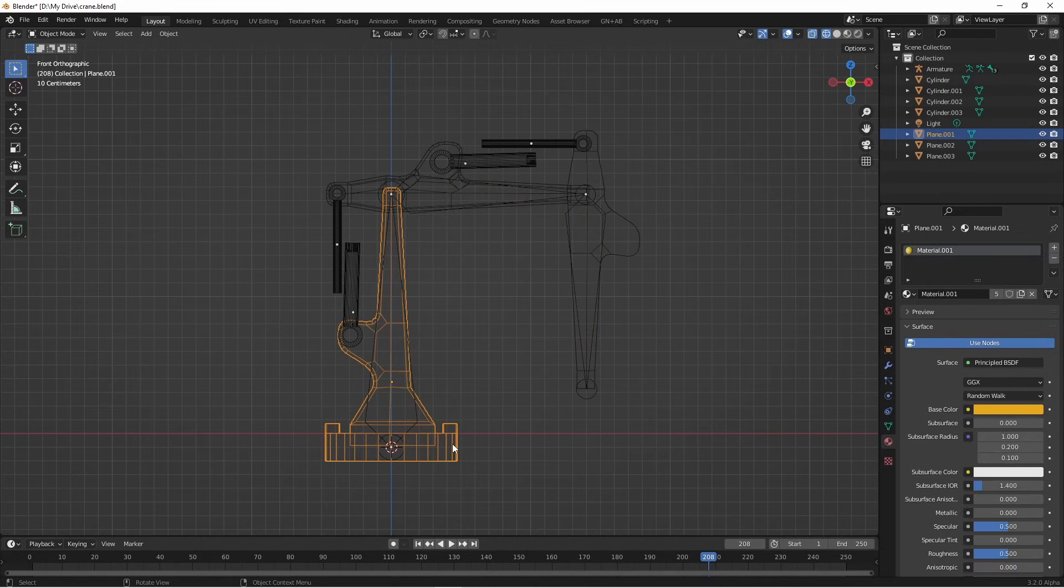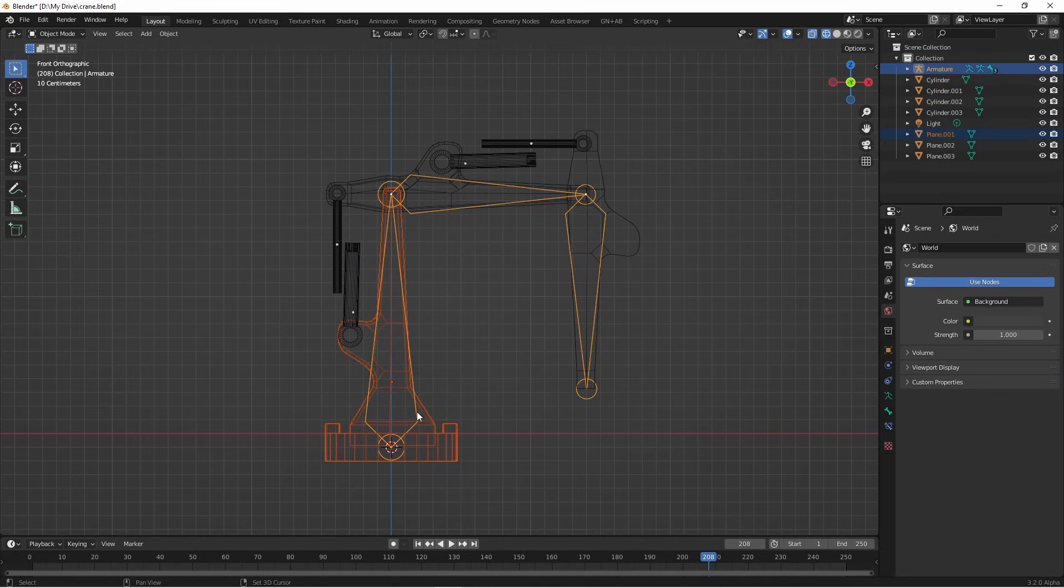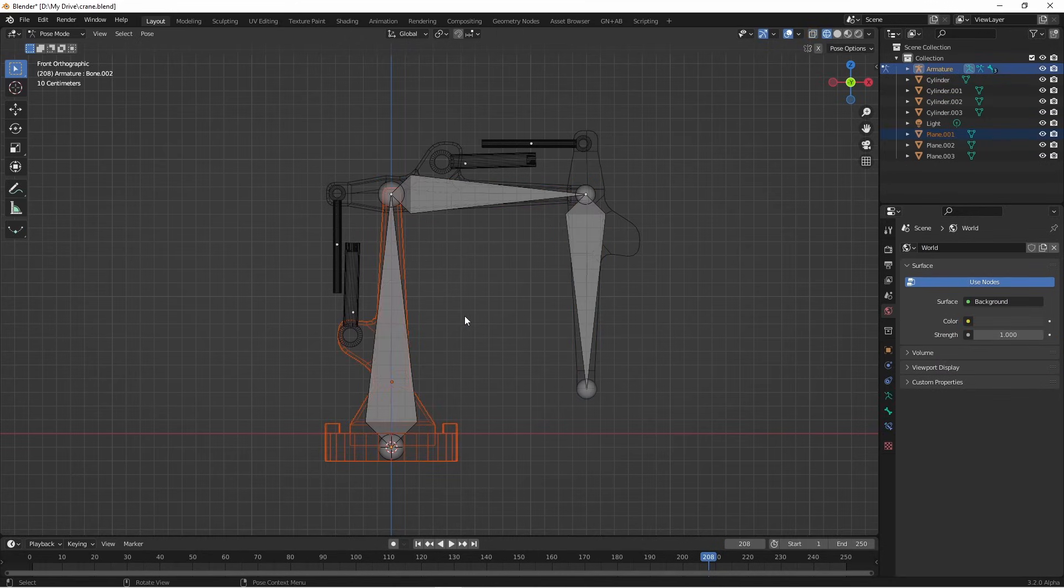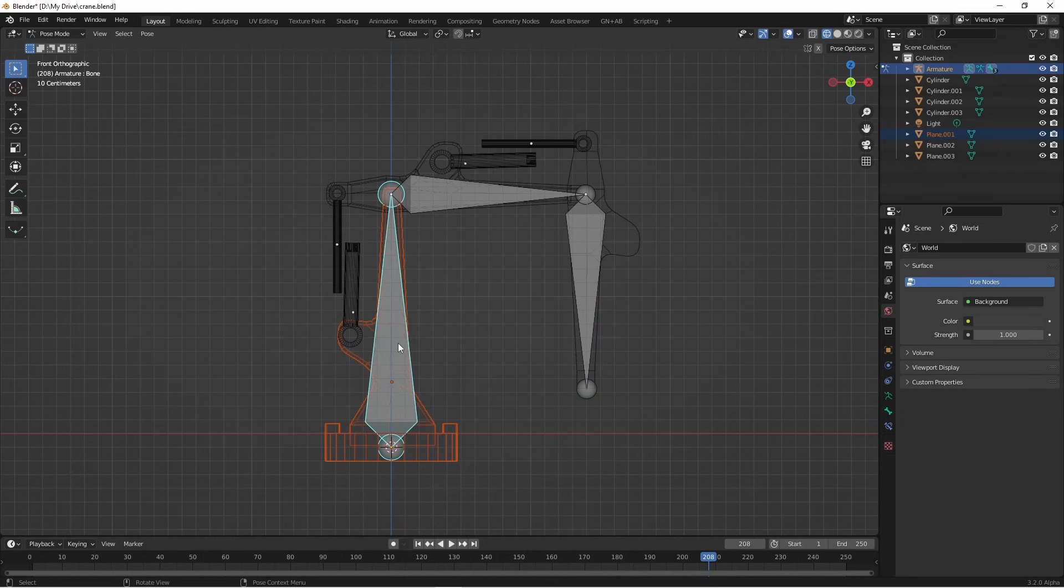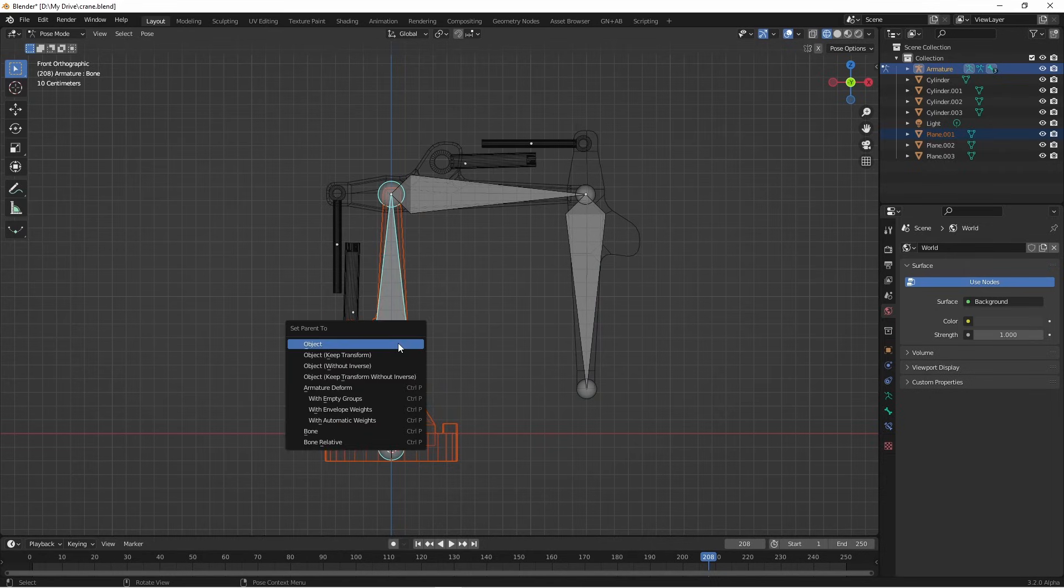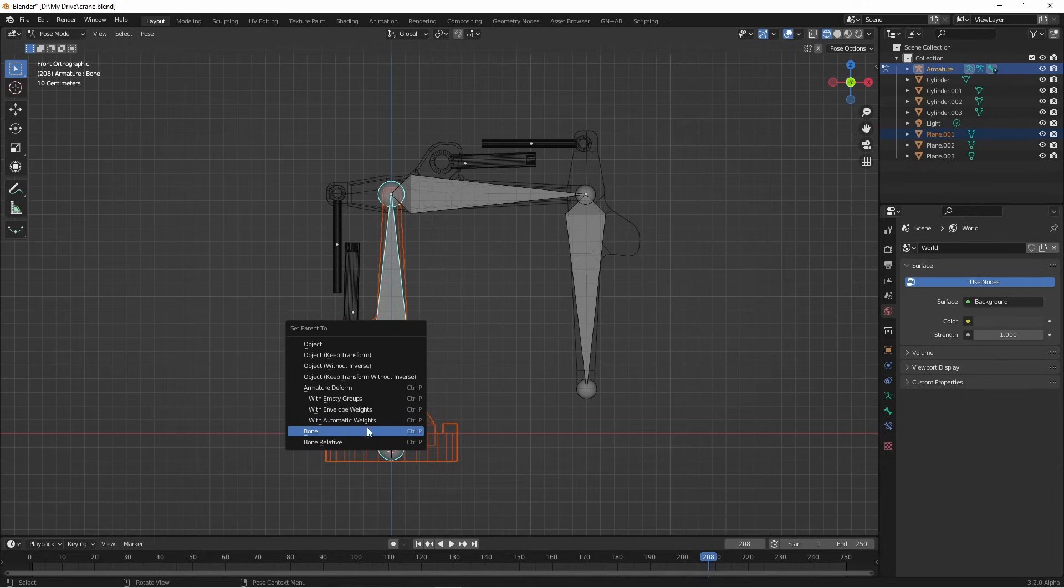Let's go ahead and parent our three arm sections to this armature. I'll select the first one, and then shift select my armature. I'll press ctrl tab, select my first bone, and press ctrl P. I want to parent this arm to the bone.